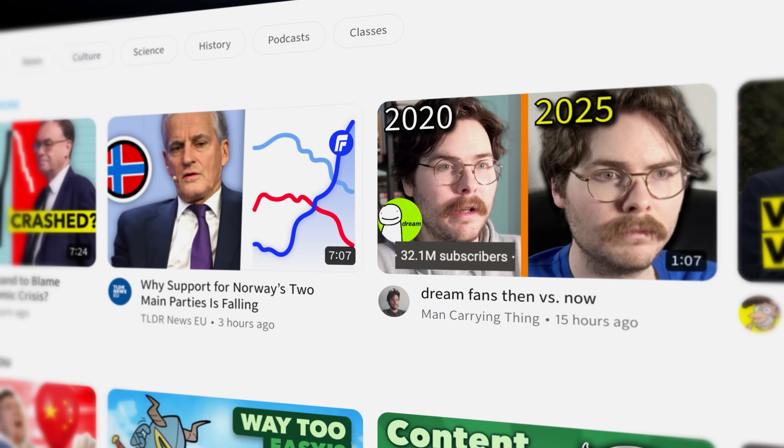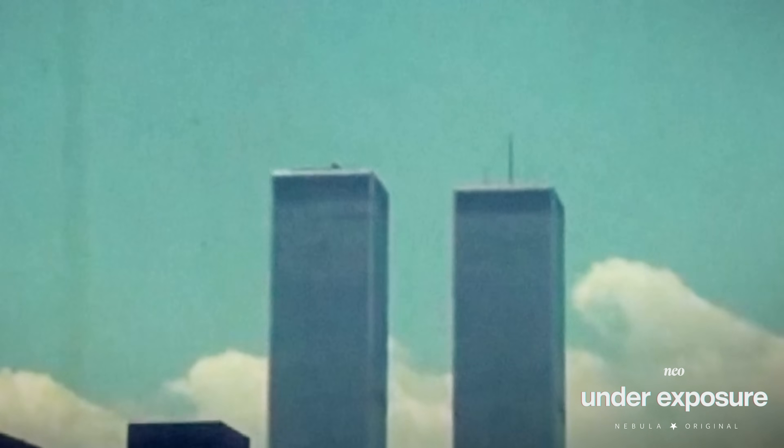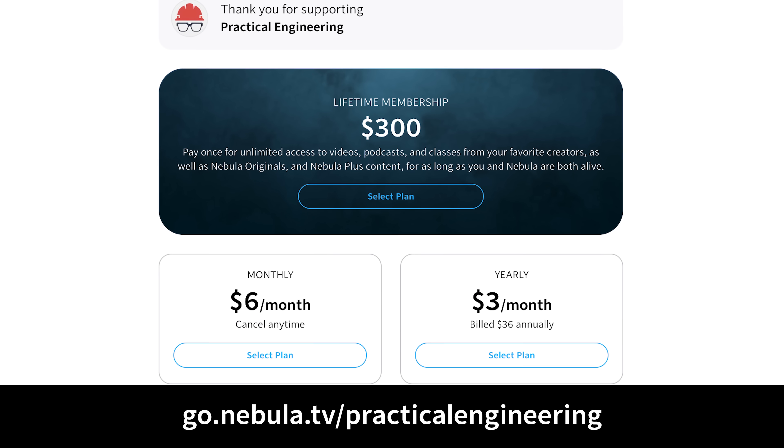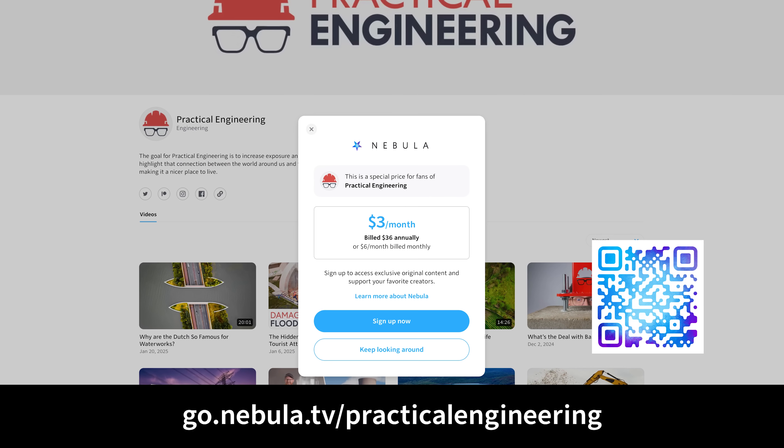Nebula is a streaming service built by and for independent creators, including a lot of my favorites like Neo, Windover Productions, The Coding Train, and Branch Education. Independently produced content is most of what I watch these days — I just like the authenticity and thoughtfulness of videos that haven't been through 10 levels of studio executives watering the information down. Nebula is totally ad-free, with tons of excellent channels and lots of original series and specials. A yearly membership is 40% off at the link in the description — at 36 bucks for a year, that's pretty tough to beat. My videos go live on Nebula before they come out on YouTube. That's go.nebula.tv/practicalengineering. Thank you for watching, and let me know what you think.